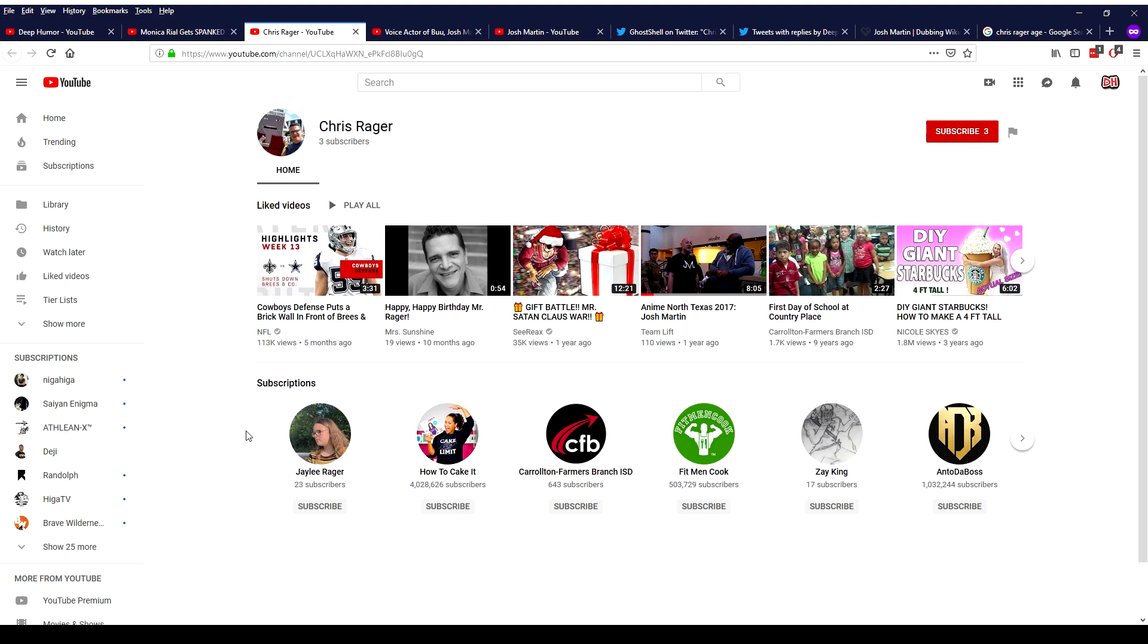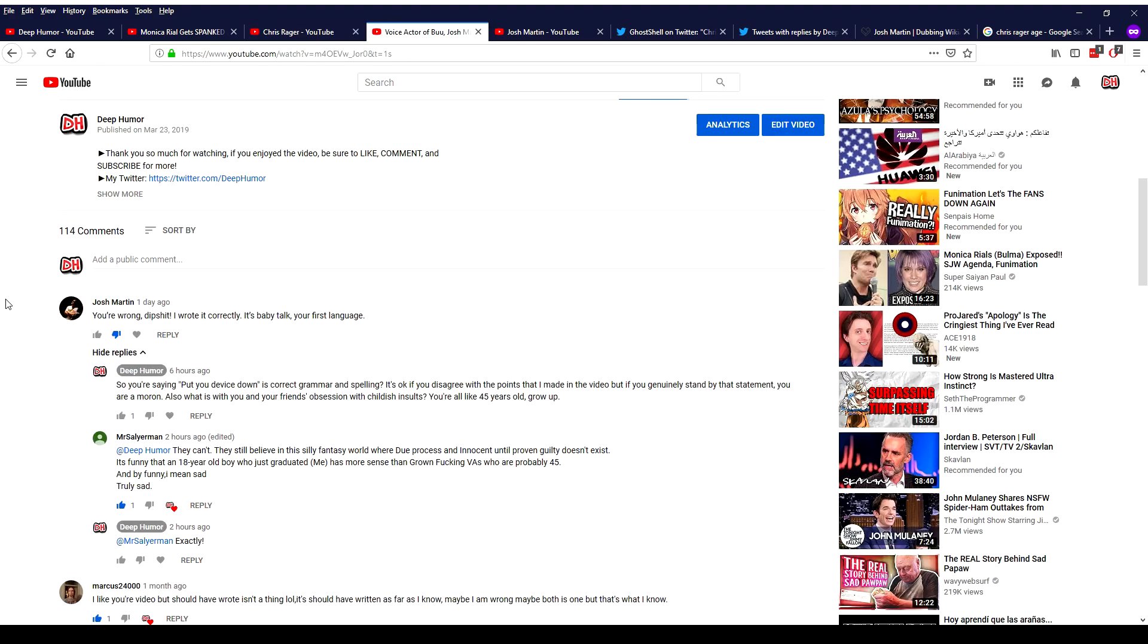And he subscribed to someone named Jay Lee Rager which I assume is his daughter. So taking all this into account I assume that this account is real. But I wasn't 100% sure but I was just like I think it's real.